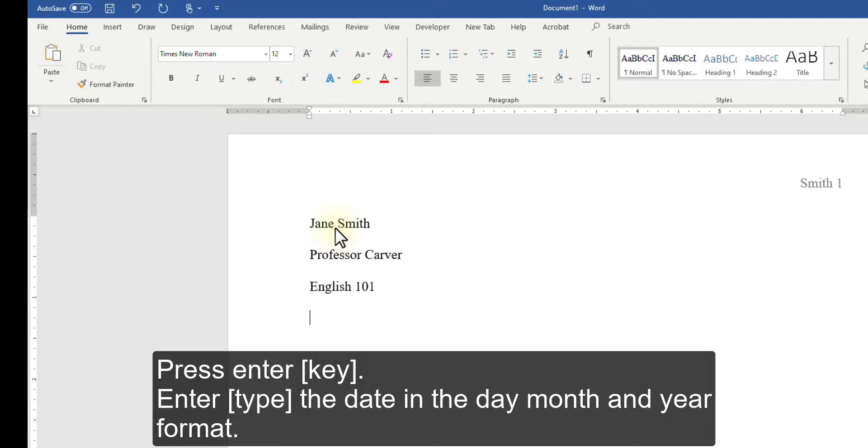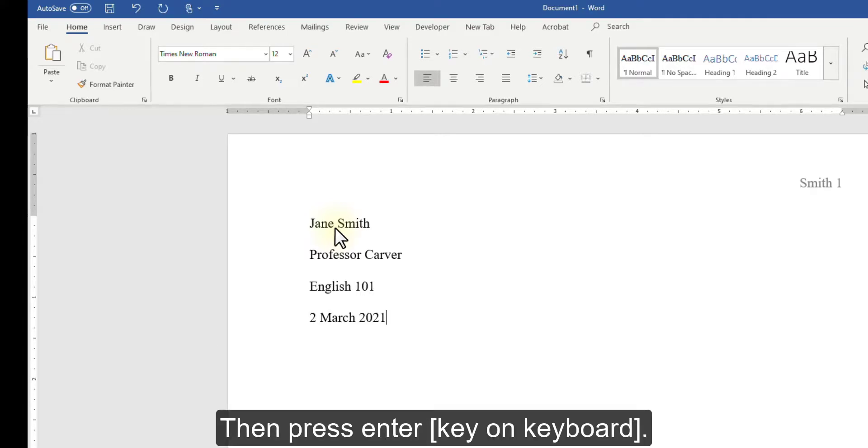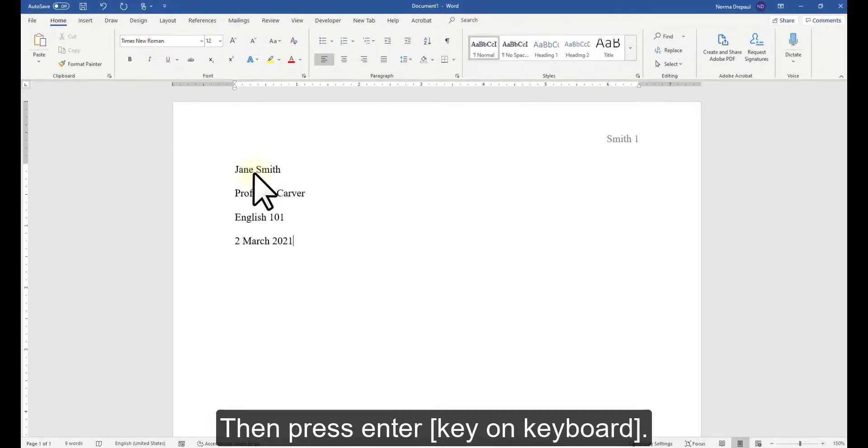Press Enter. Enter the date in the day, month, and year format, then press Enter.